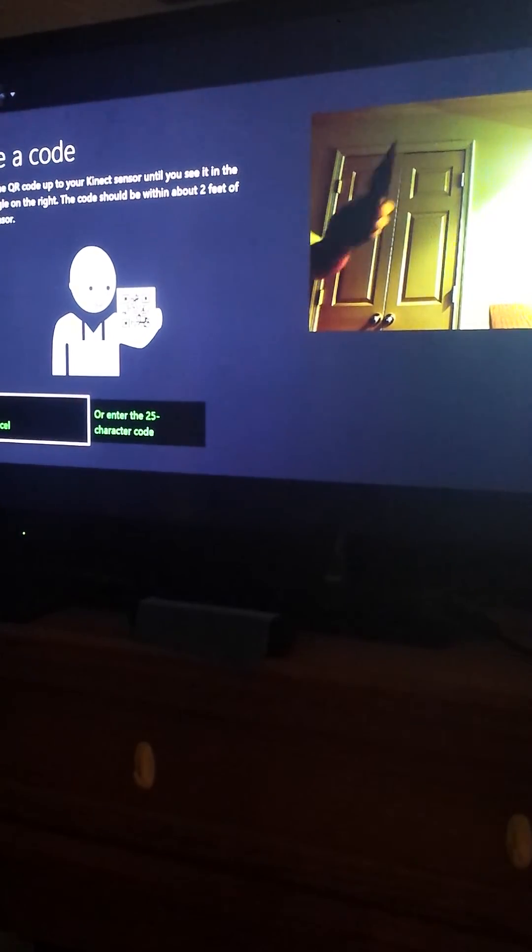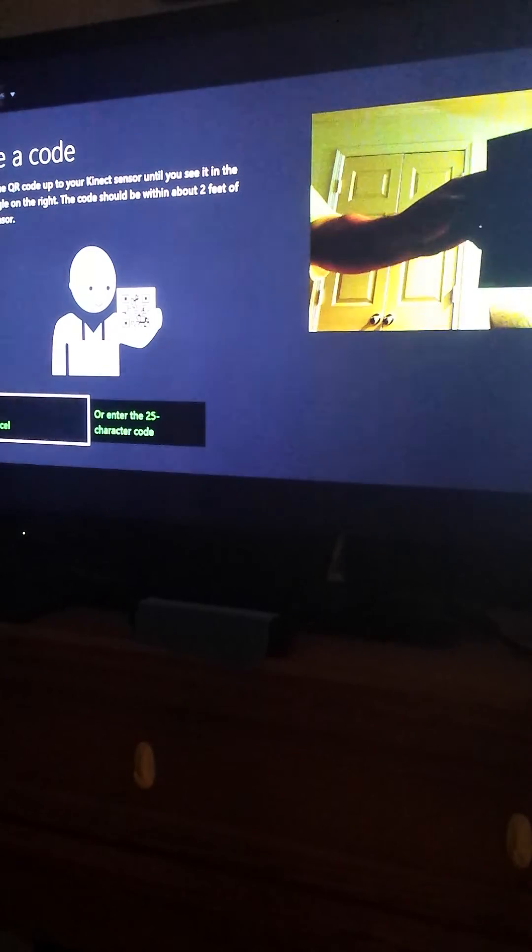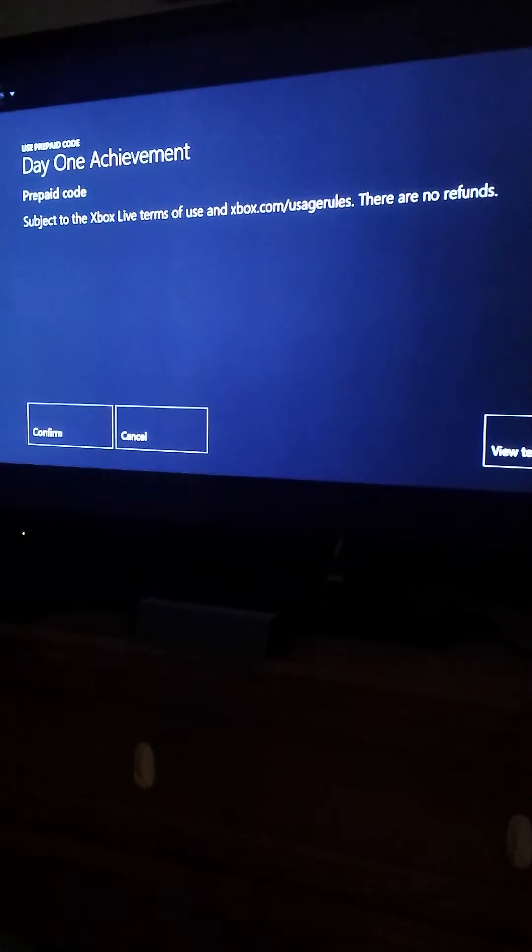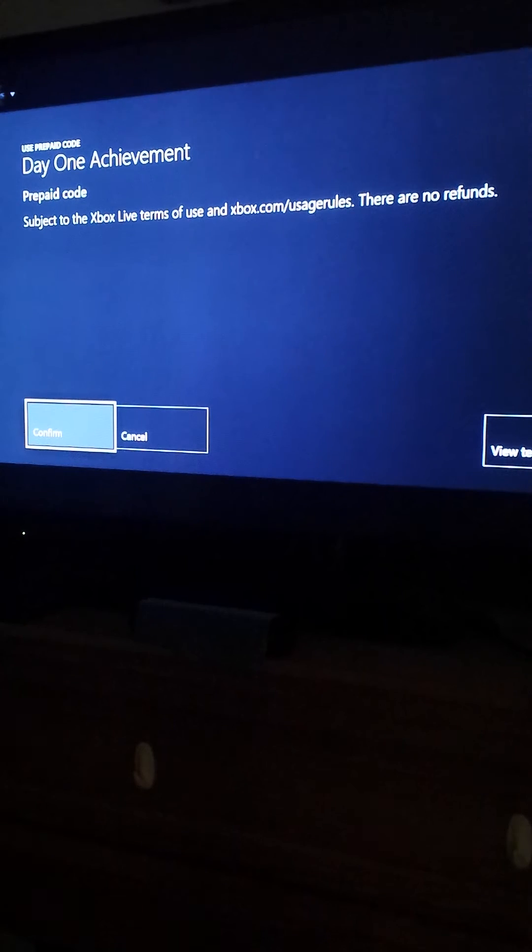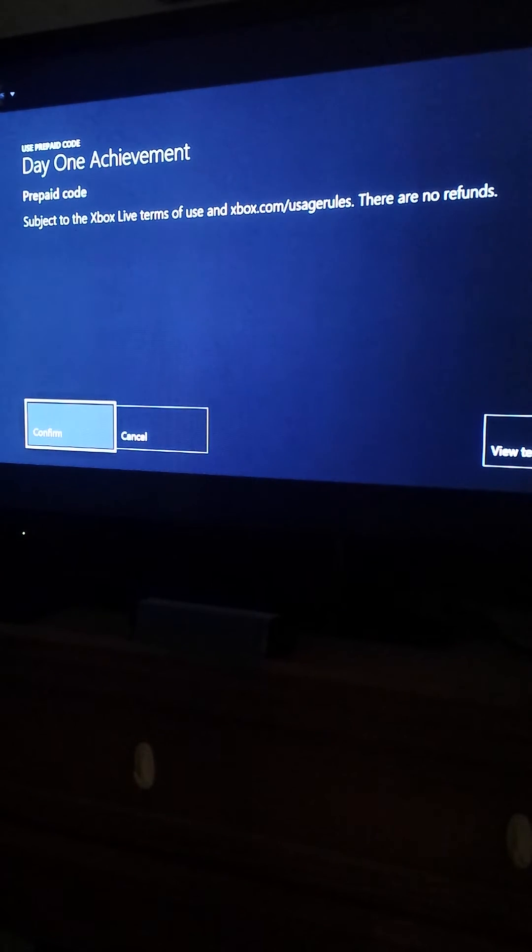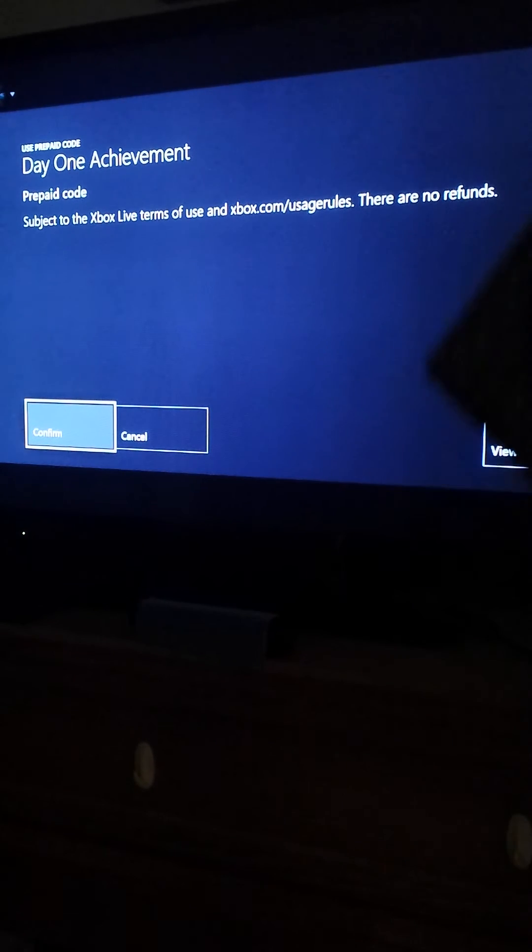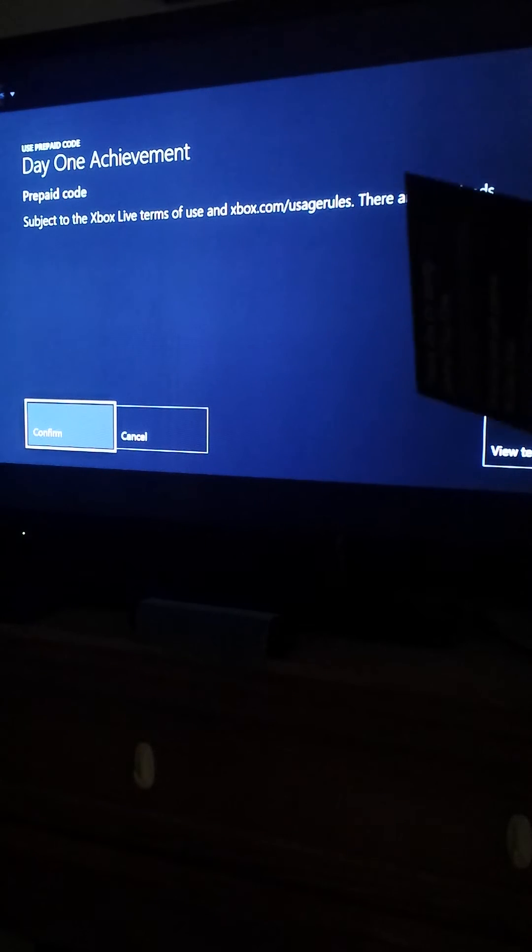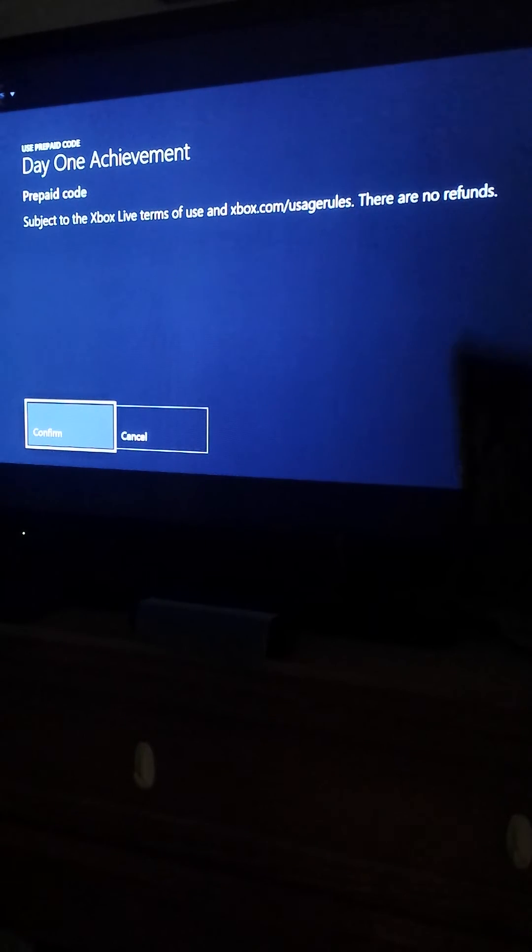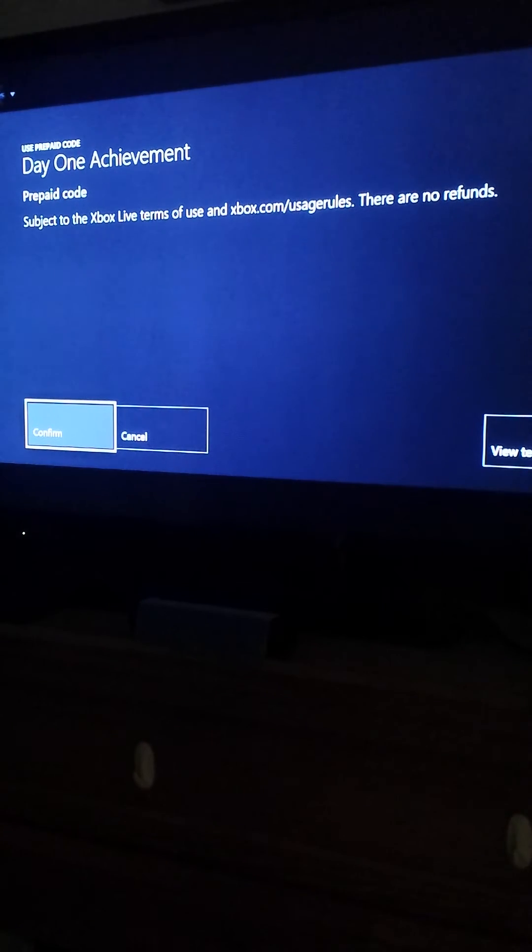Put it right in front of your system, right in front of your Kinect. Then it will come up to this. We used our Day One Achievement, so it's telling us our prepaid code has been accepted.